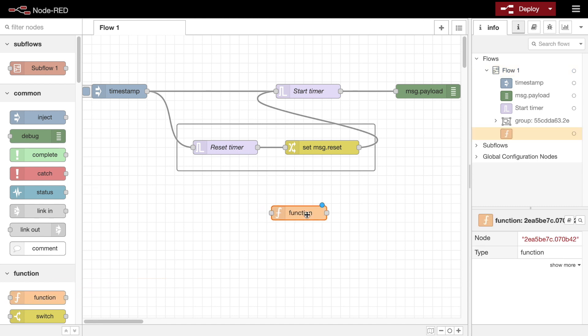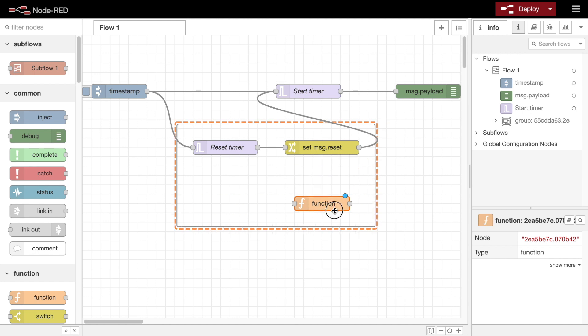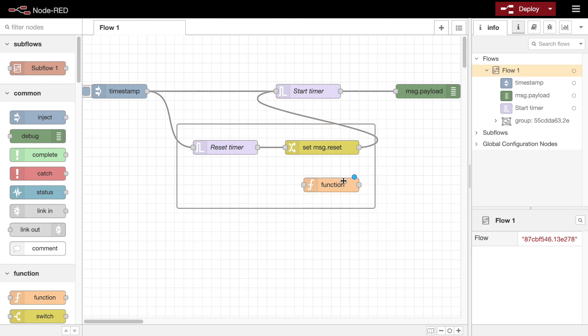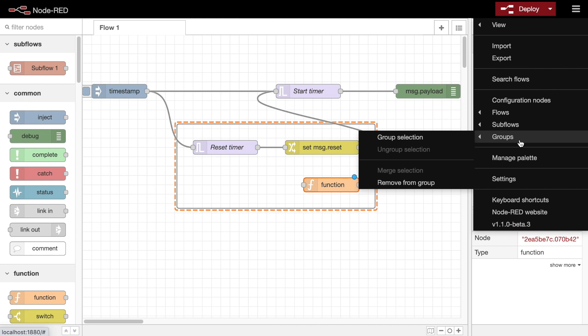Nodes can be added to an existing group by dragging them into the group. To remove a node, first select it, then select the remove from group menu option.